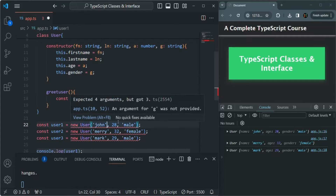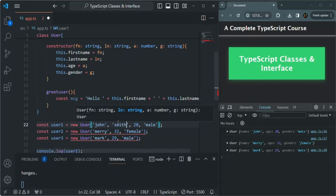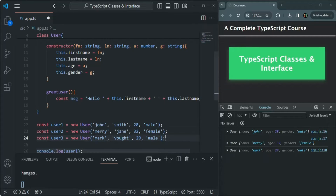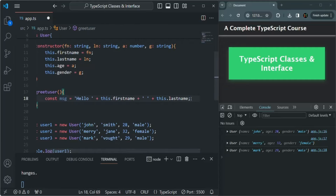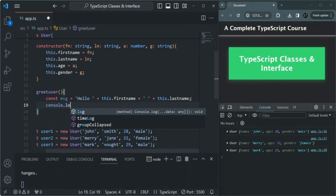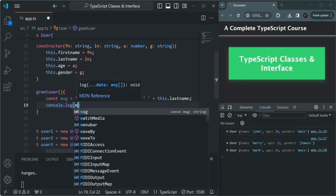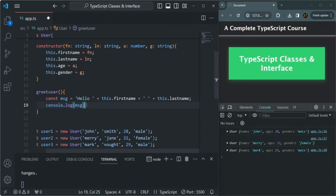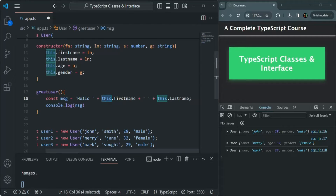Now let's also pass the lastName when constructing objects. The errors are now gone. Inside the greetUser method we've created a greeting message, and we simply log that message with console.log(message). Notice we don't need this keyword for message because it's a local variable. But when we try to use a property of a class inside a method, we need to access it using the this keyword — then only it will work.